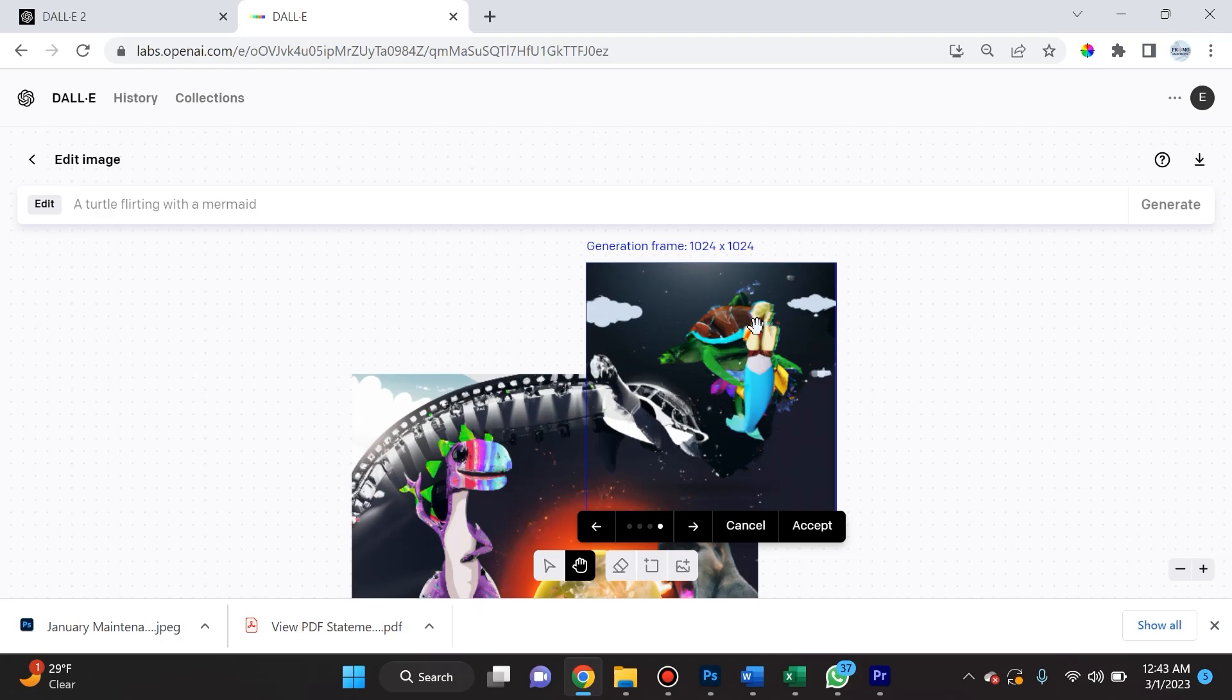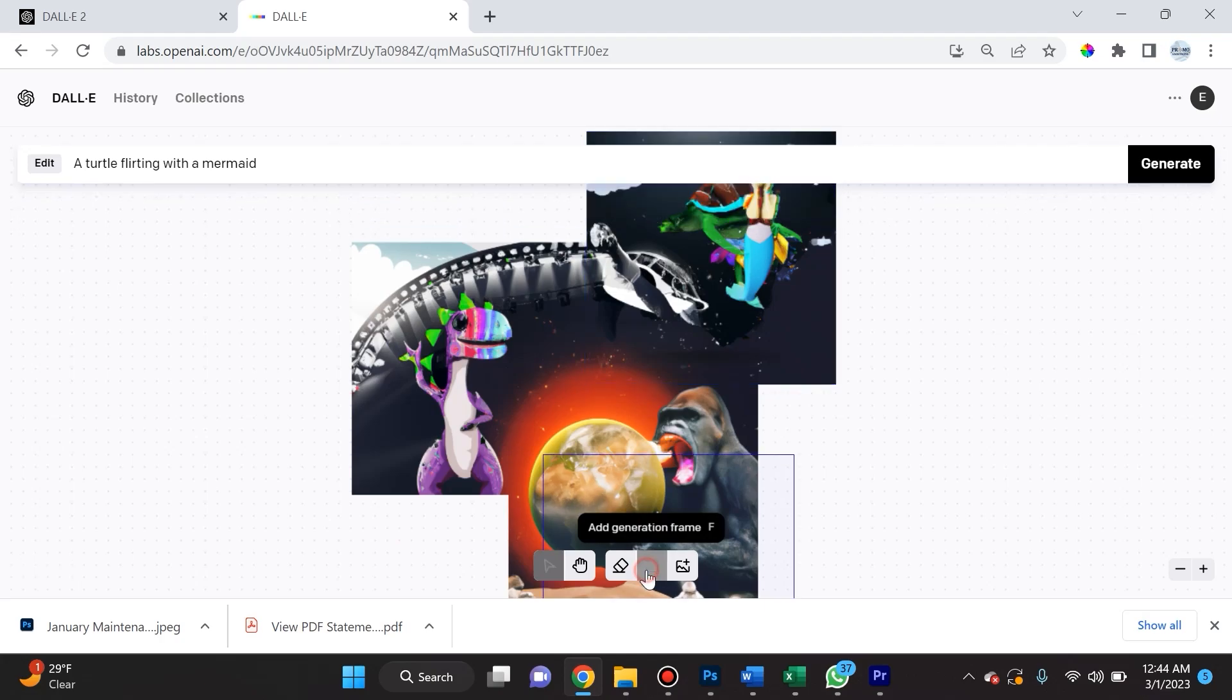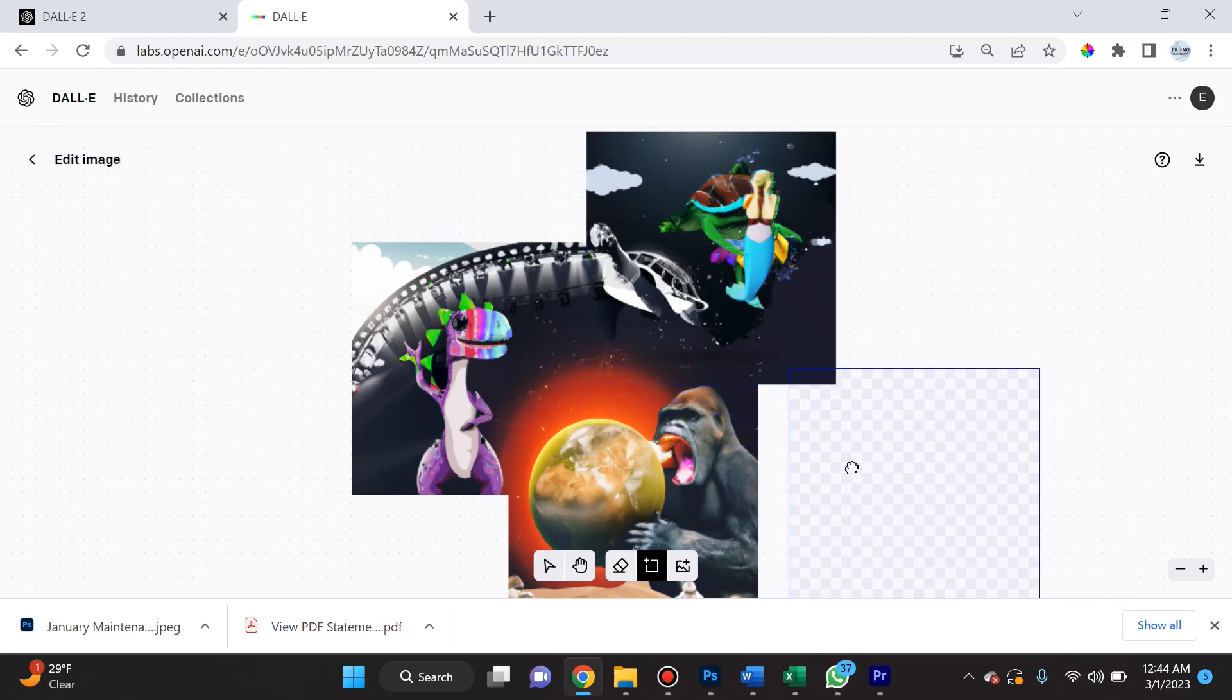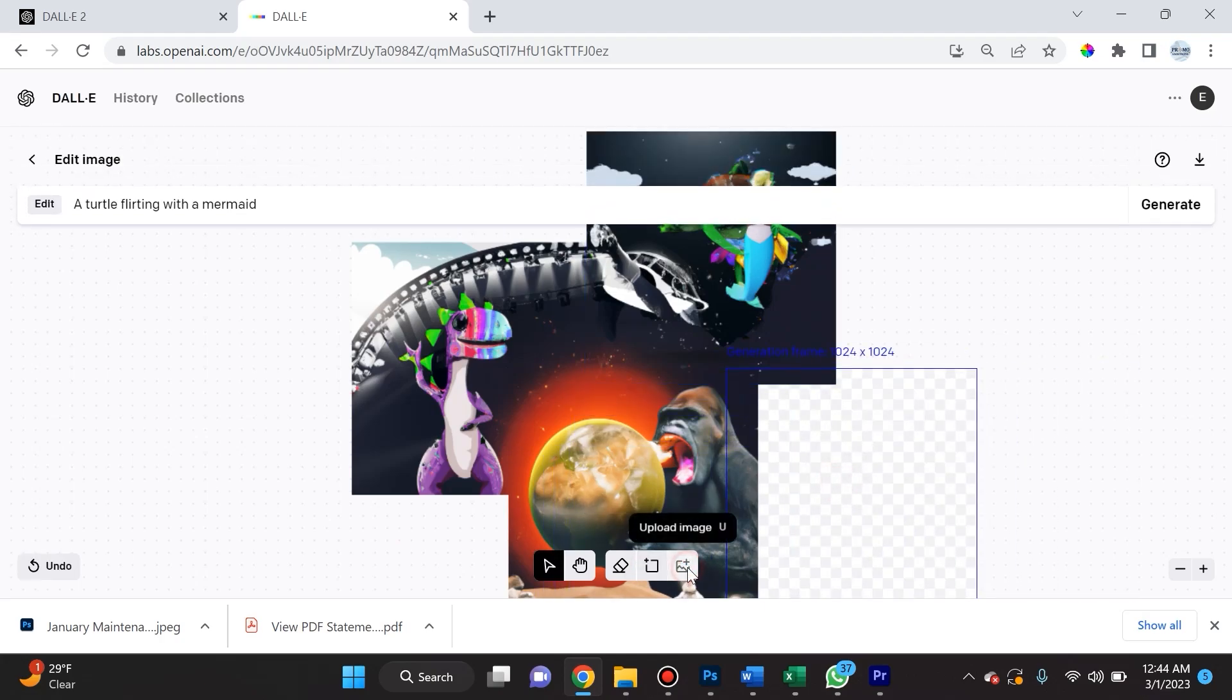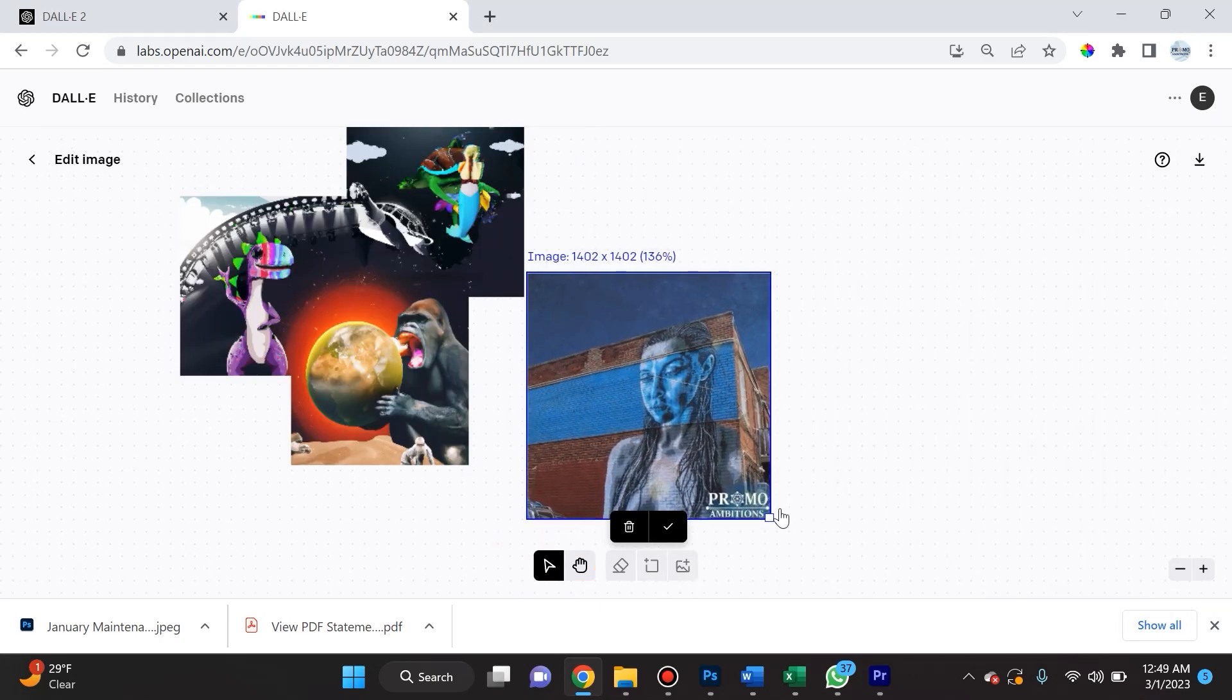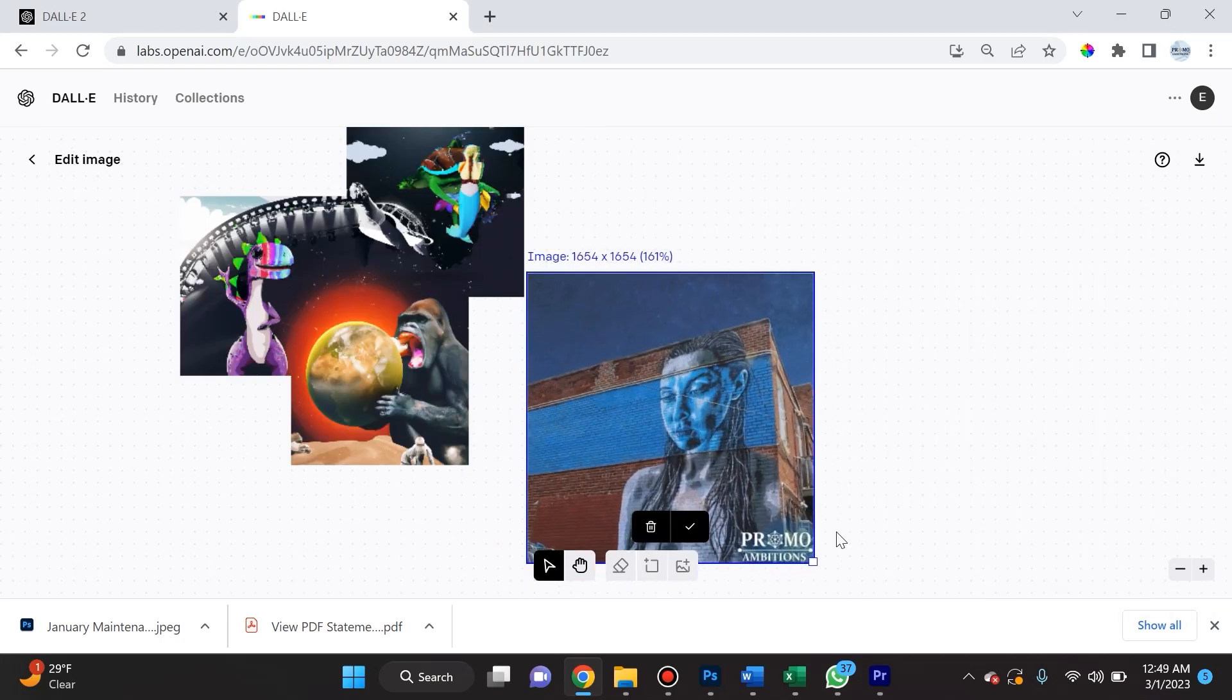As you can see it manipulated this. It's not doing the greatest job, although this is an okay one. I actually like this one—this looks like the turtle said something wholly inappropriate to her. Now I'm gonna add a generation frame and click on upload image.